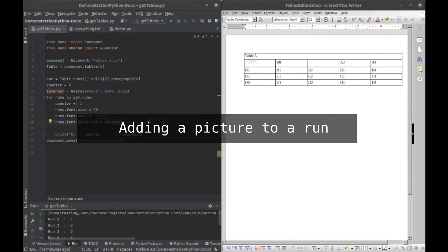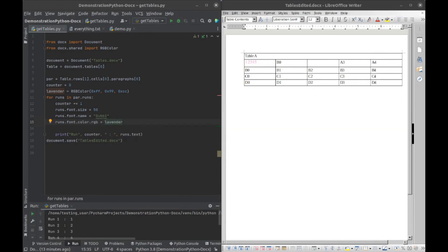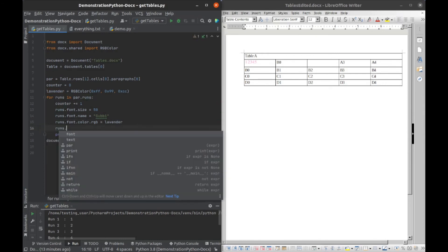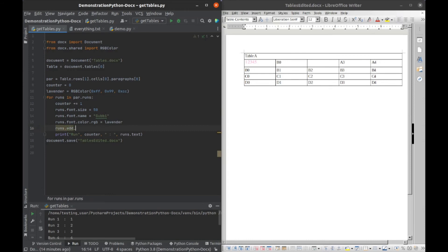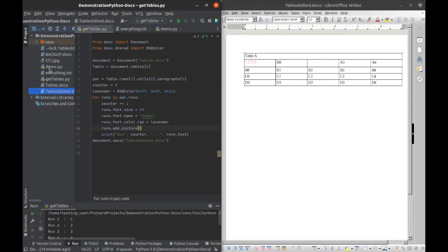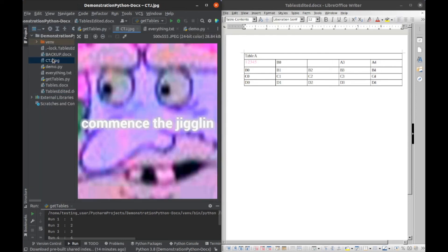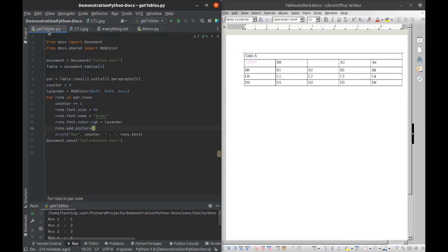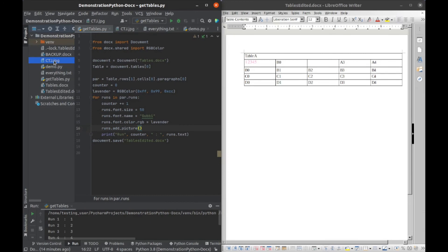All right, so with runs we also have the functionality to add a picture. And we can do that by saying this, we will say runs dot add picture. And I have this wonderful picture here, so we shall commence the jiggling. And we just need to take the file name and we'll plug that in there, so ctg dot jpg.